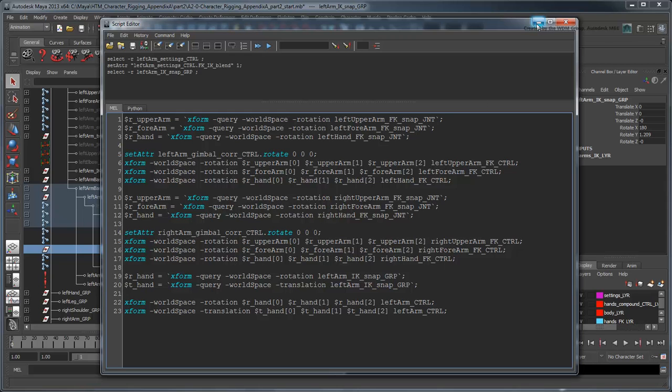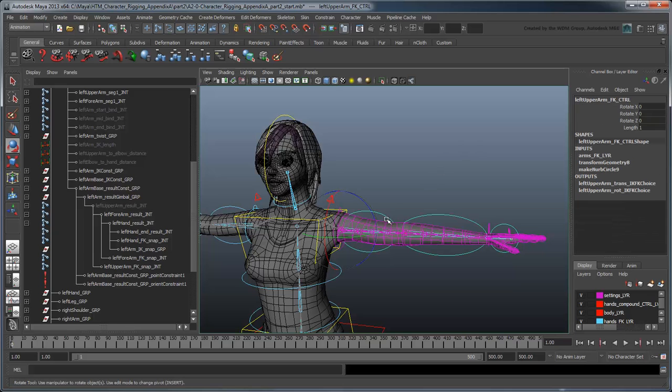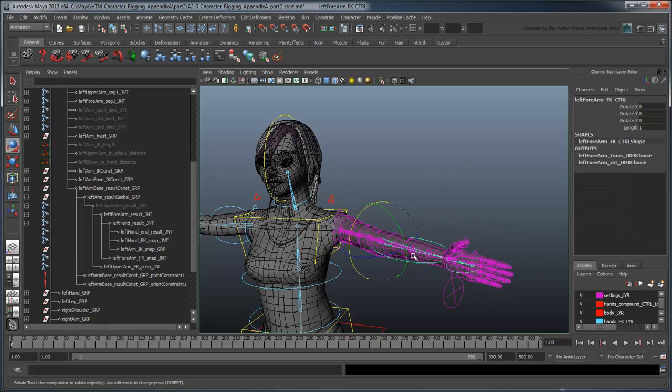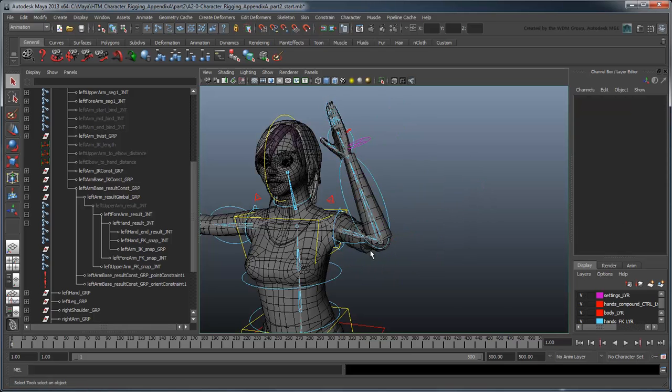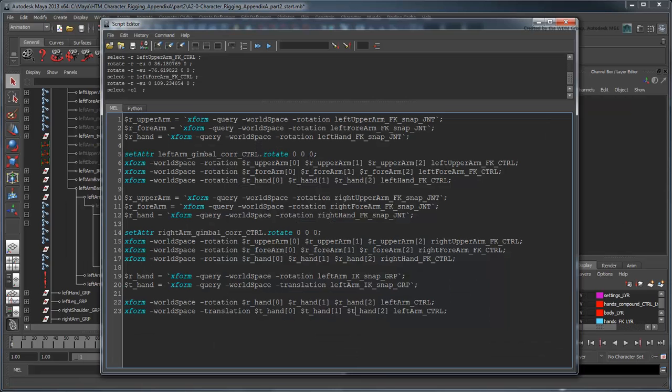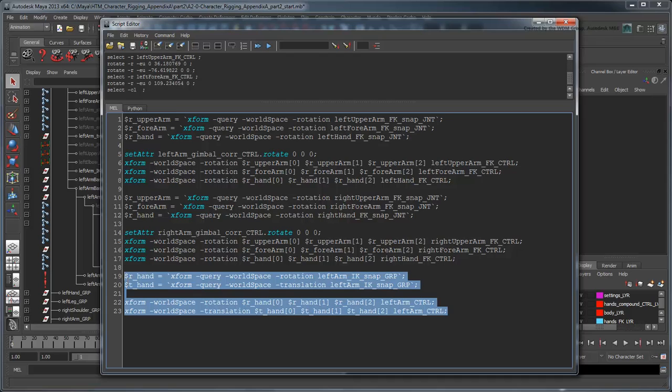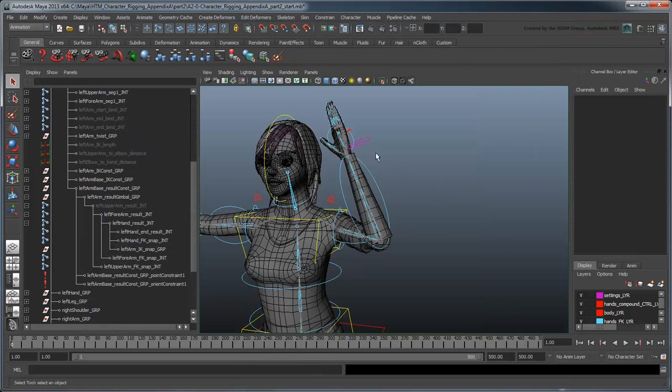Now pose the FK arm. Back in the script editor, highlight only the portion of script pertaining to the IK match. We don't want to accidentally run our FK match again. Click the Execute button, rather than the Execute All button, and then switch back to IK mode.